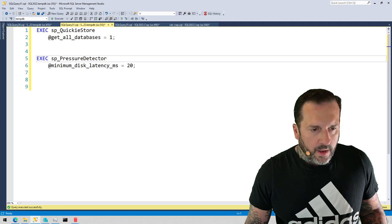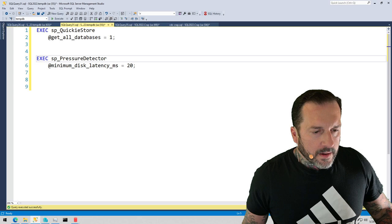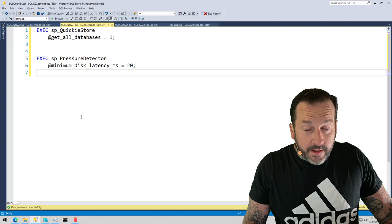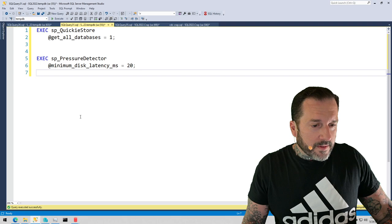Eric Darling here with DarlingData, and we're going to talk about a couple exciting updates to SP_QuickieStore and SP_pressure_detector.